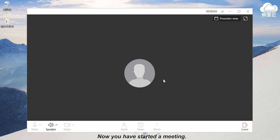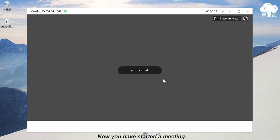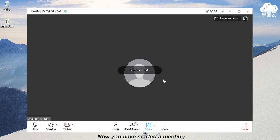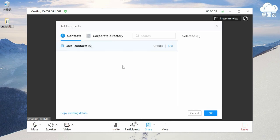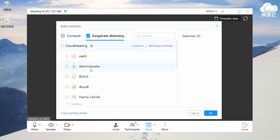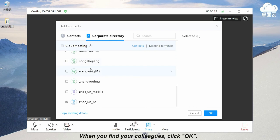Now you have started a meeting. If you want to invite your colleagues, click invite. When you find your colleagues, click ok.